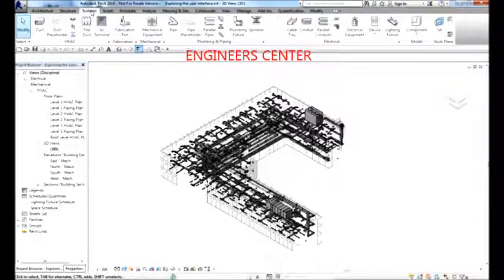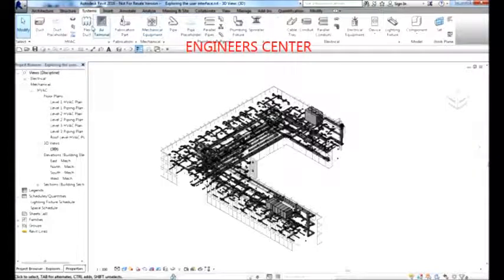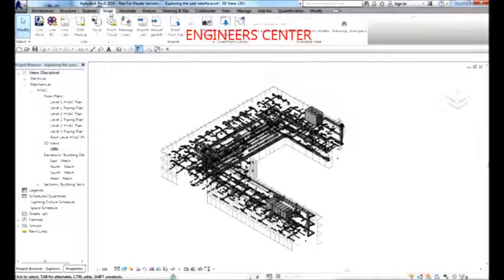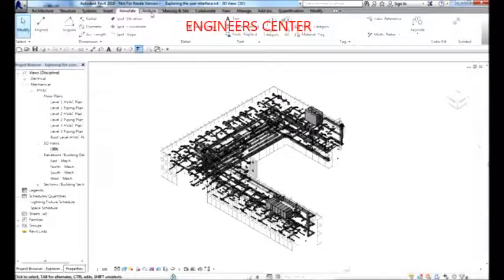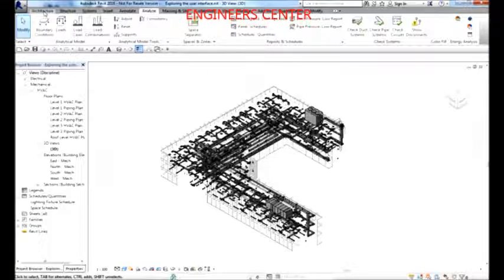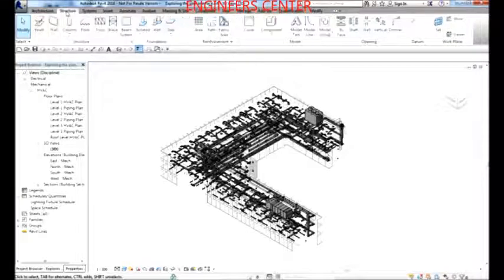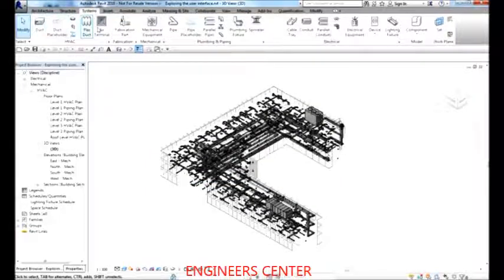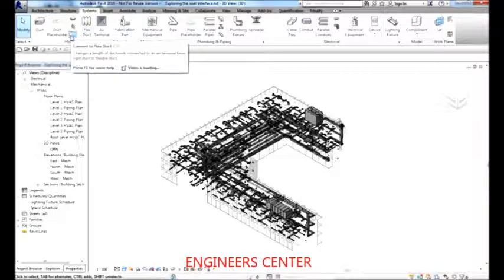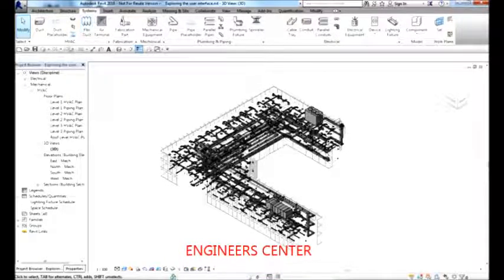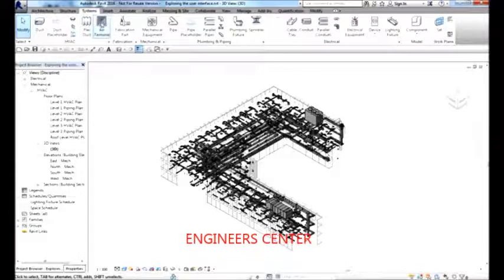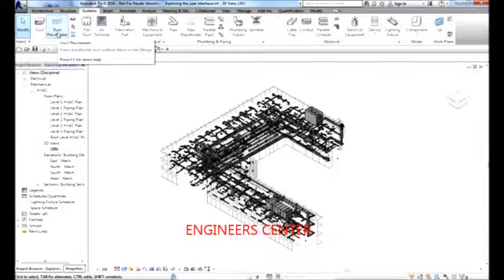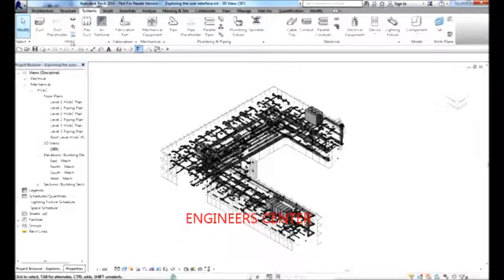The Systems tab contains the tools we'll be using for Revit MEP. You also have Insert, Annotate, Analyze tabs, and more. Just below the ribbon tabs, this portion is what we call Panels — groups of buttons for similar functions and tools. For example, the HVAC panel shows the tools used for HVAC work.